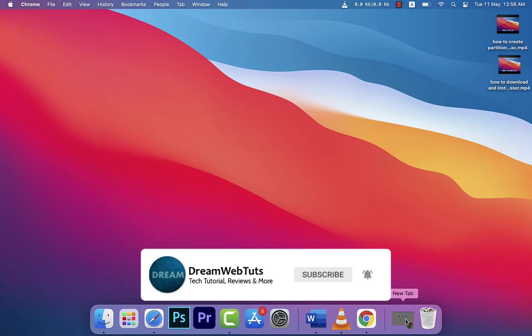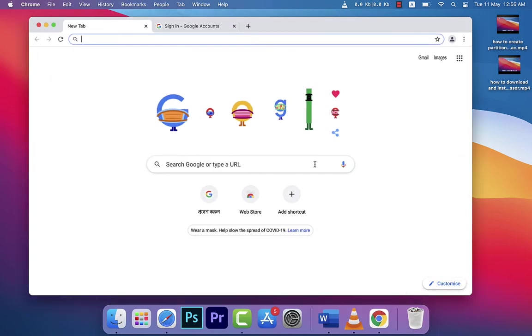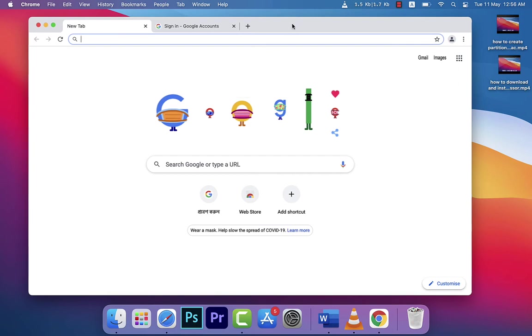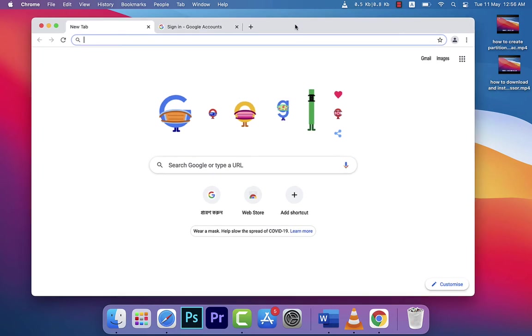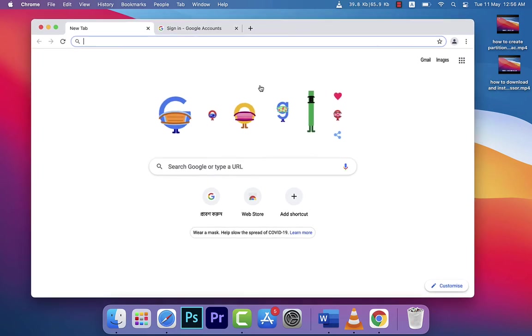First of all, you need to open your browser. You can see here I have a very fresh installation and I have just downloaded and installed Google Chrome.